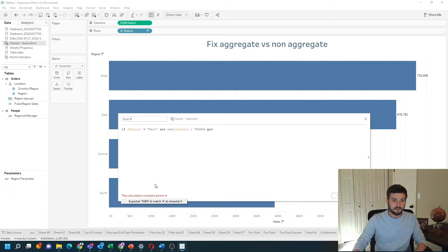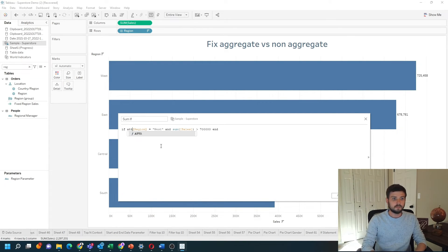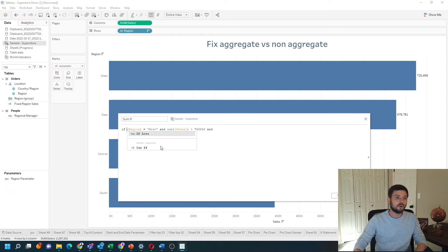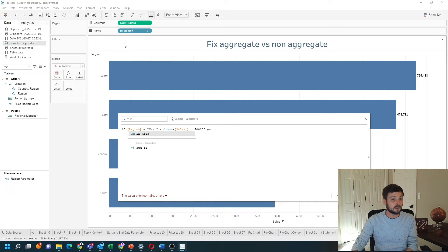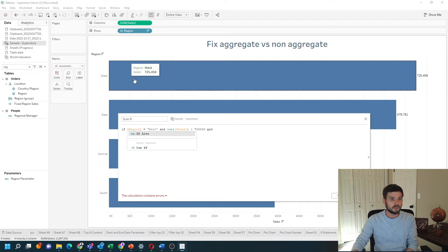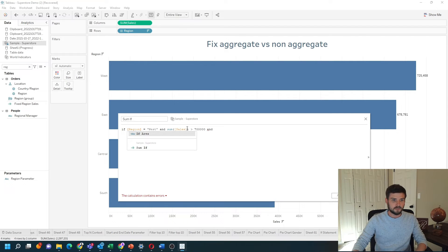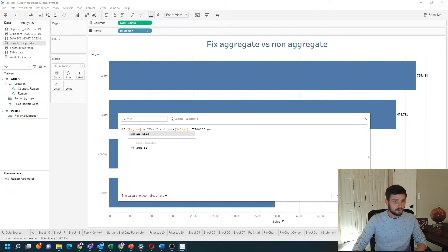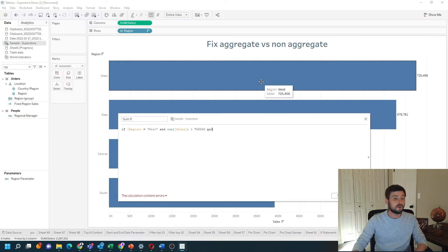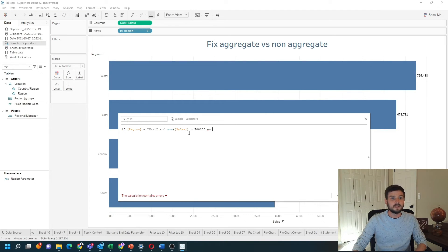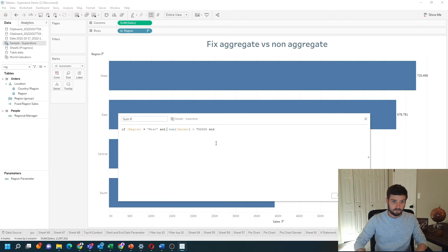I get the error. I can't just put the ATTR because I don't always want region to be in the view. And I can't just sum it up. I don't want to test for each row if sales is above 700,000. I want to test at this level of detail if sales is above 700,000 in this case.